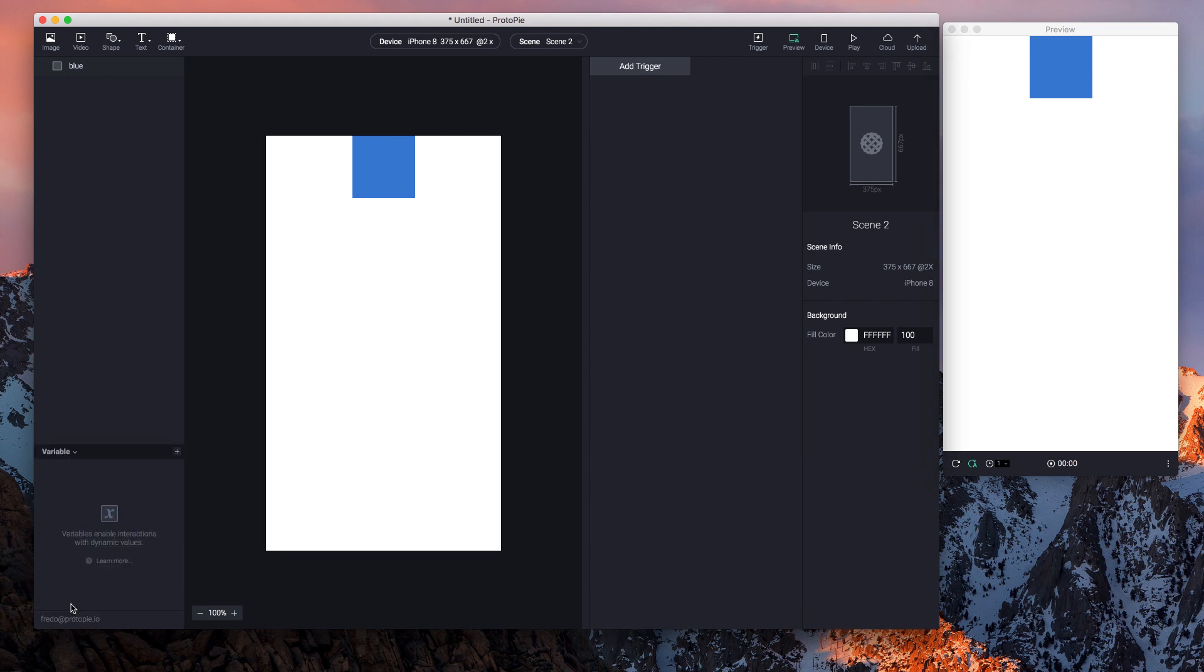This way you can hide it, and this is how you unhide it and make it visible. Tap on the plus icon to create a new variable. You have two kinds of variables: for all scenes, as well as for this scene.